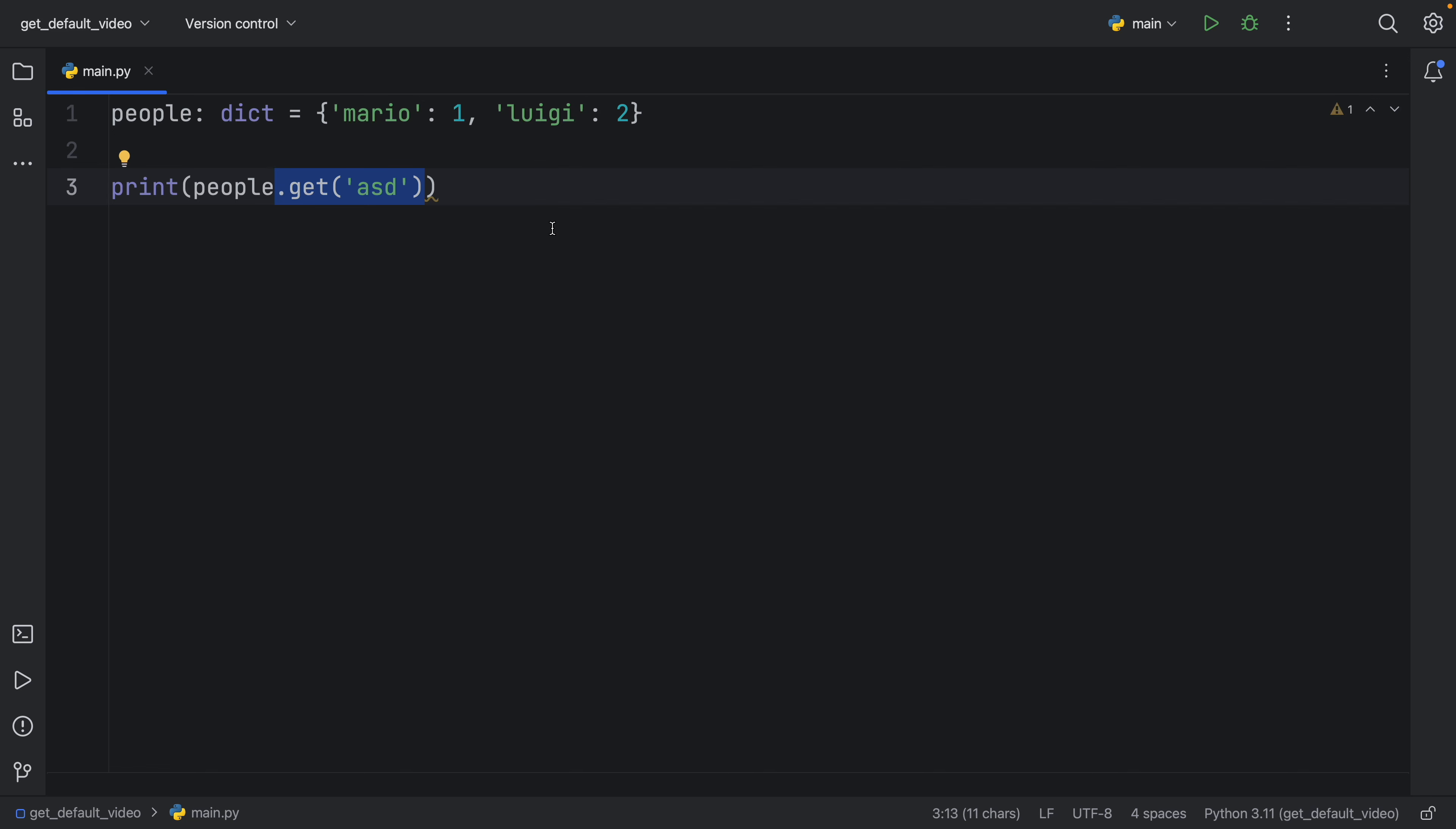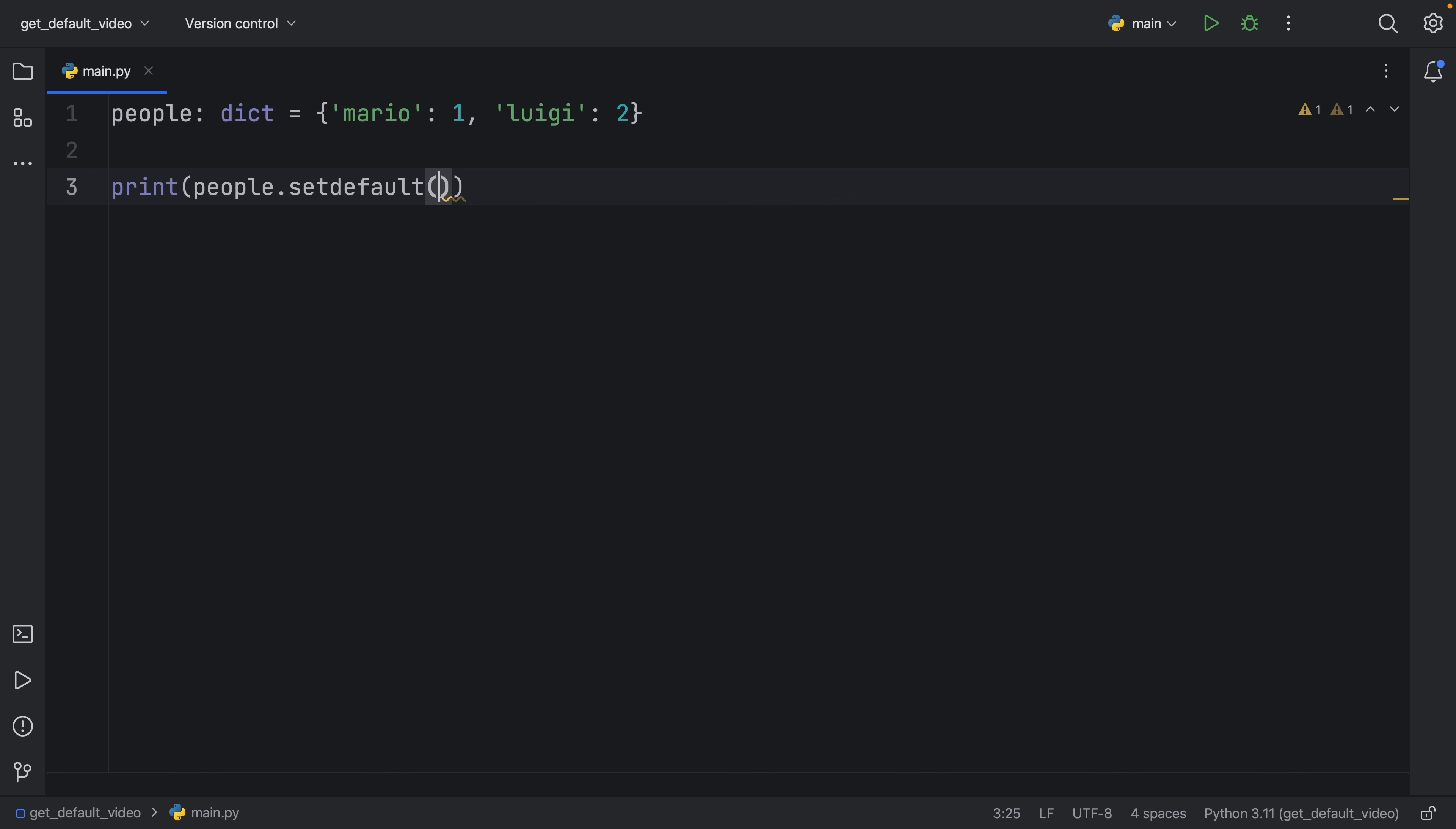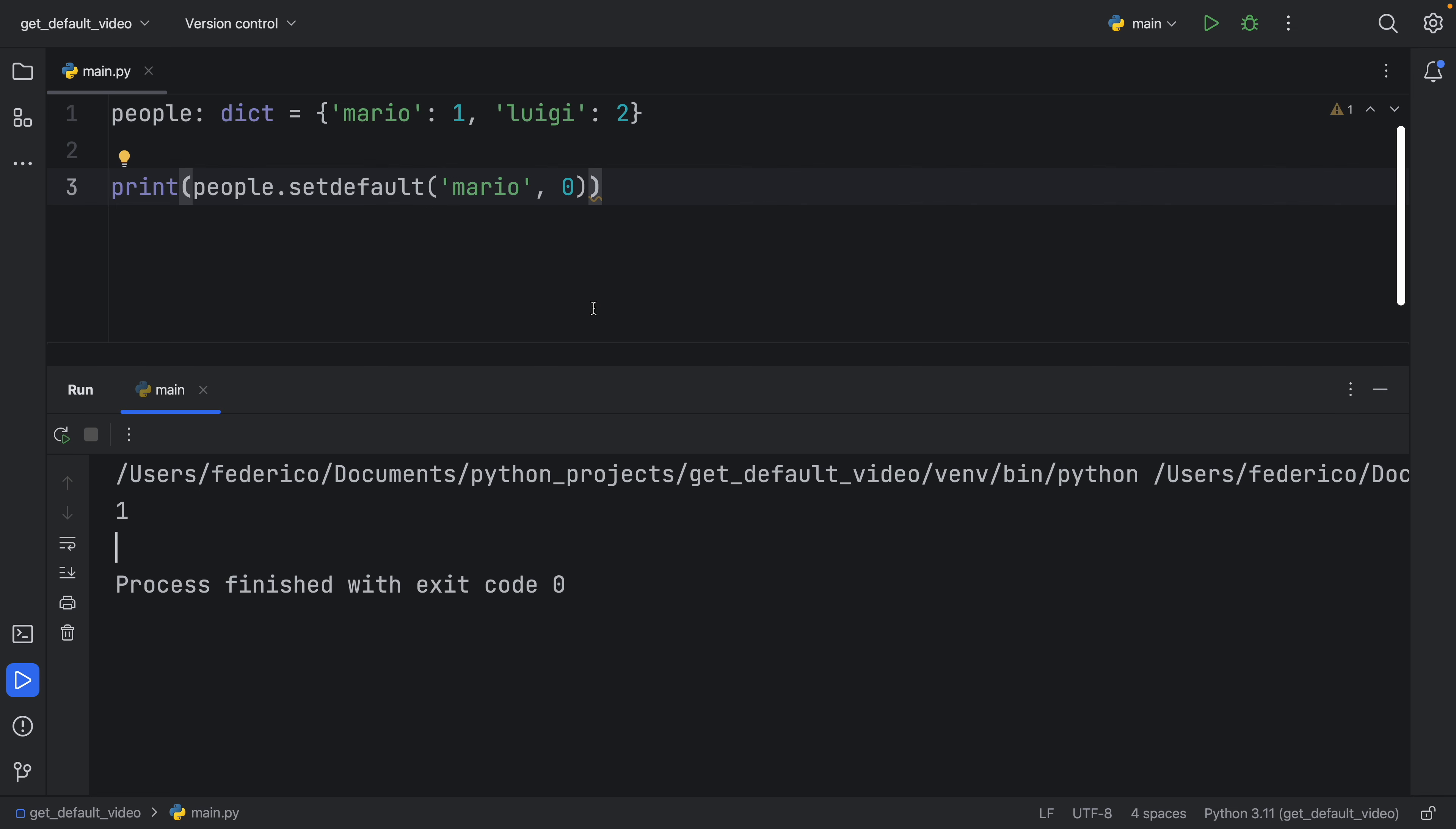But what about setDefault? How does this differ from .get? Because right now, if we type in setDefault, and we say we want Mario, otherwise zero, we're going to get a similar result.